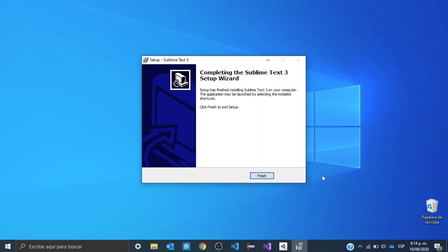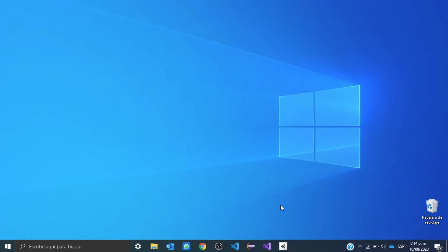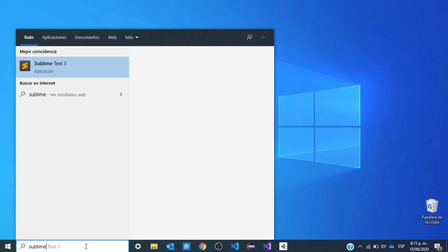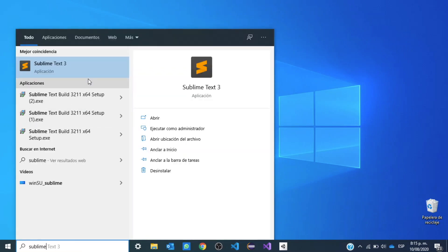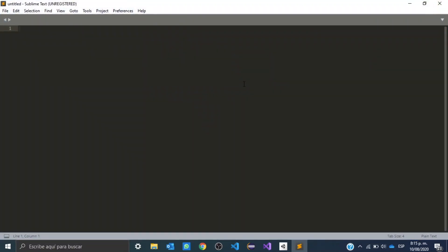Okay, so Sublime has finished. We are going to click where it says finished and it should open. Nope. So we're going to search for Sublime Text in the search bar. There it is. We're going to click it. And we have our Sublime Text editor.